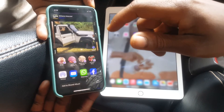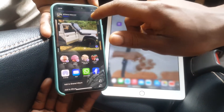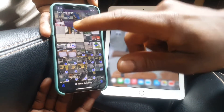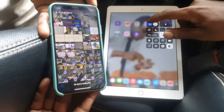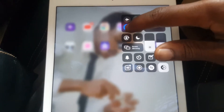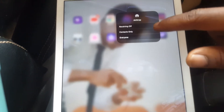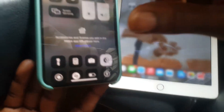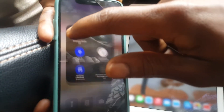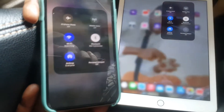So on AirDrop, so what you do — nothing happens. So what you do, you're going to go ahead and go to your iPad and hold this. You go to AirDrop, you enable for everyone. You do the same here — hold, then for everyone.